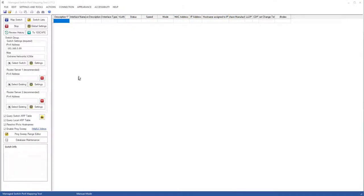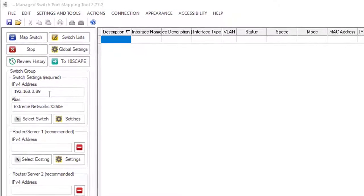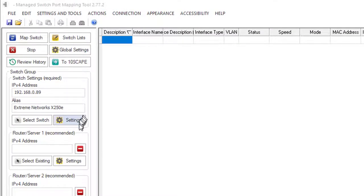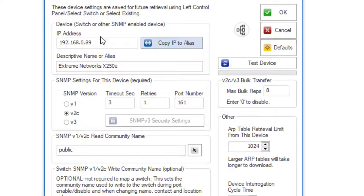Before mapping any switch, we need to set its parameters. Right here, you can hit the Settings button or click in this area.